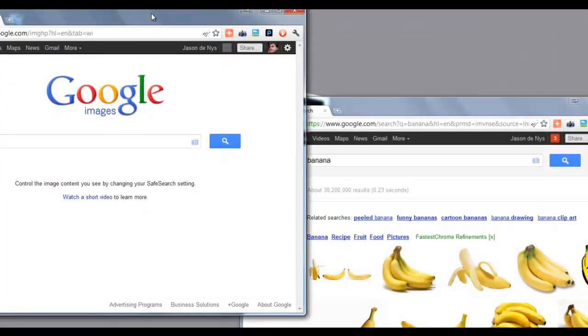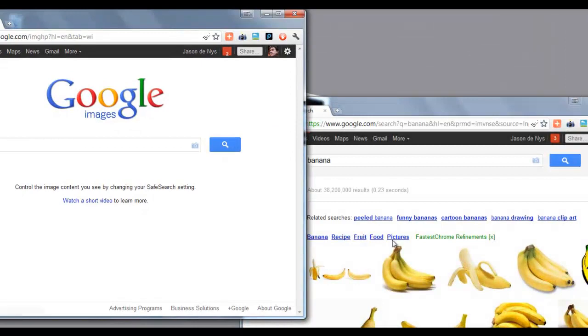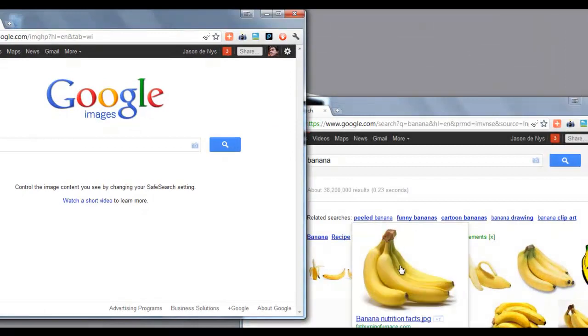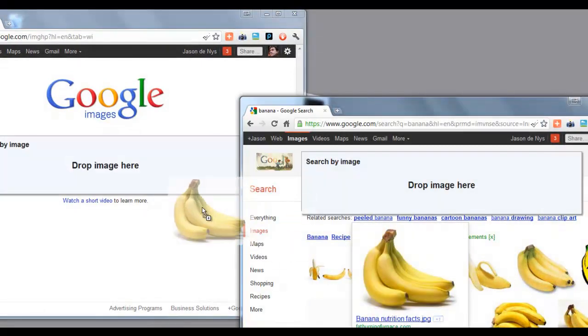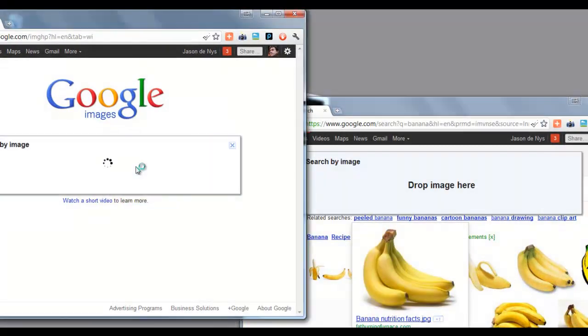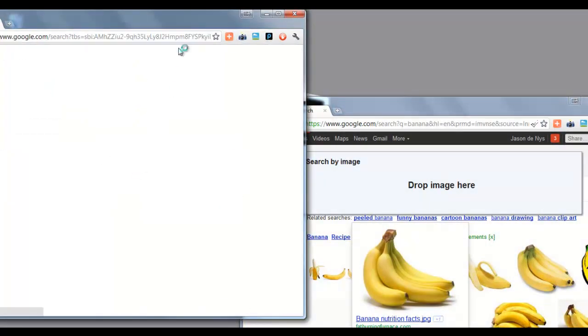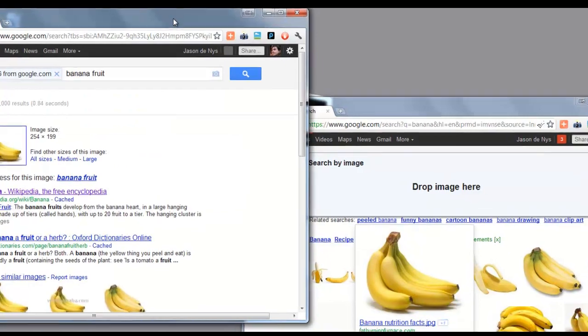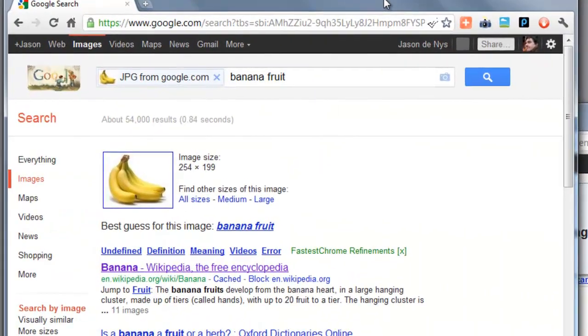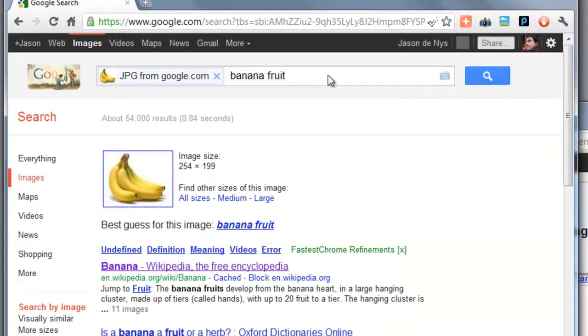You can also drag and drop directly from a browser window, so from Chrome, Internet Explorer, Firefox. There you go, bananas.